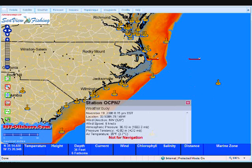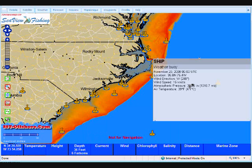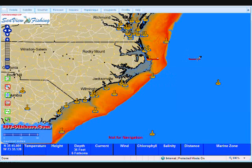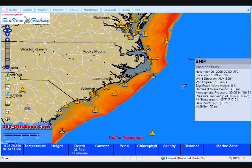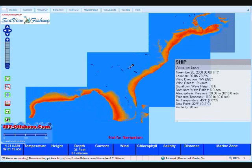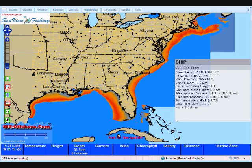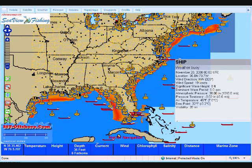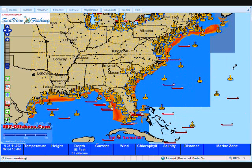This also works for ships that are offshore — it'll tell us what they're experiencing as well. Pretty nifty! We can also zoom out and get an overview of the entire east coast of the United States and the Gulf of Mexico. As you can see, there are quite a few ships out roaming around tonight.